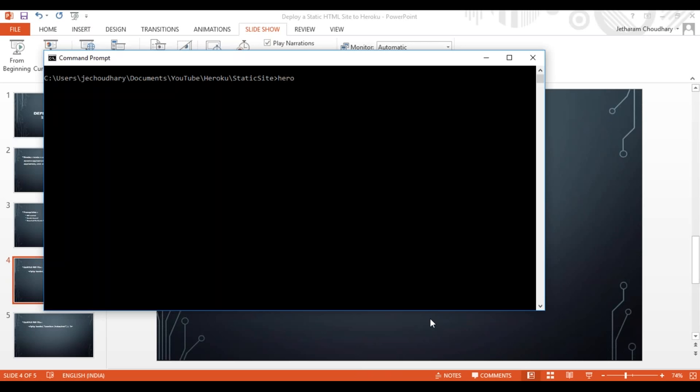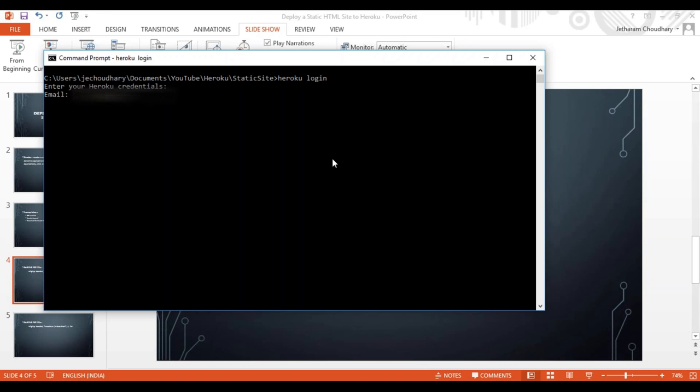So let's get started. Let me go ahead and log into my Heroku account. It will ask for my email ID and password.